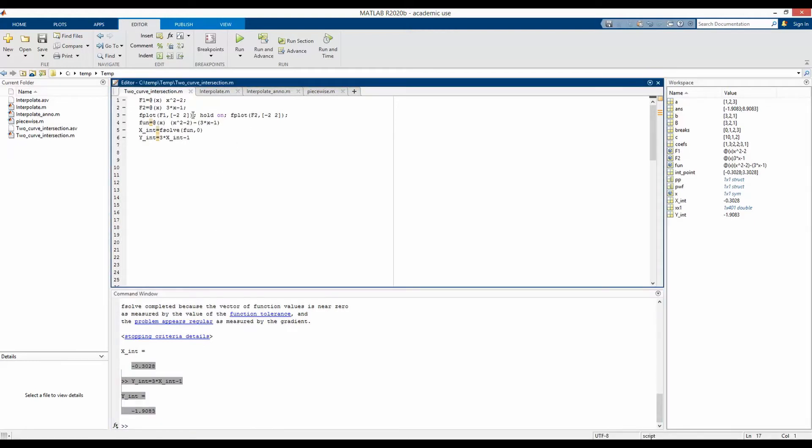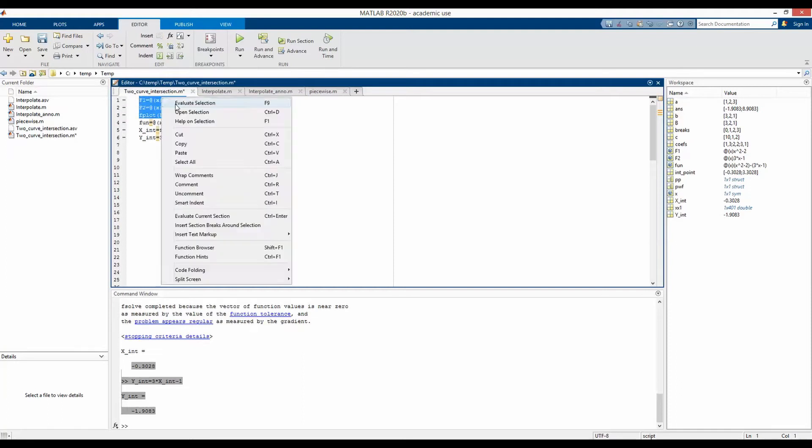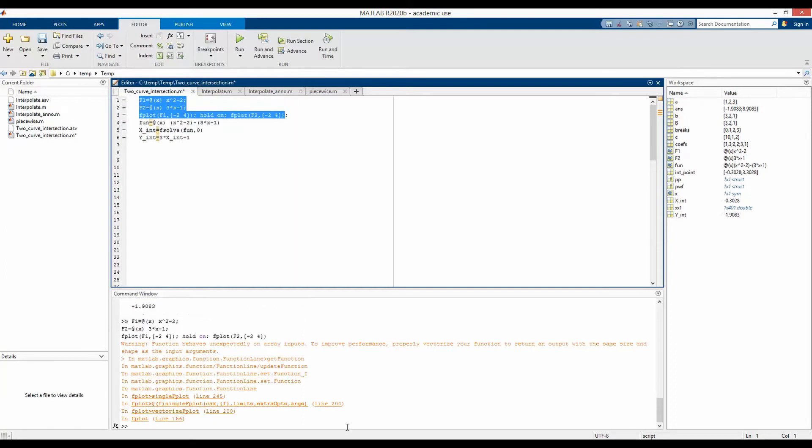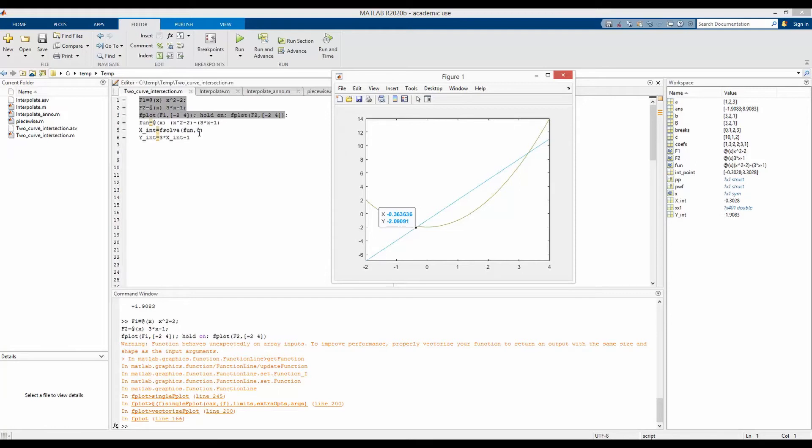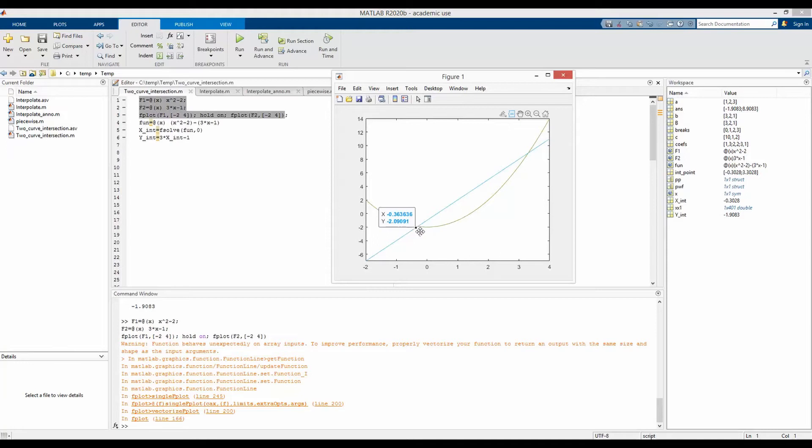But let's expand this plot beyond the range of minus 2 and 2 and see if we have more than one intersection point. So if we evaluate that, we would see beyond that point, actually, we have another intersection point somewhere between x value of 3 and 4. So as we have our first guess close to this intersection point, because our guess was 0, the intersection coordinate was given as the coordinate of this point.